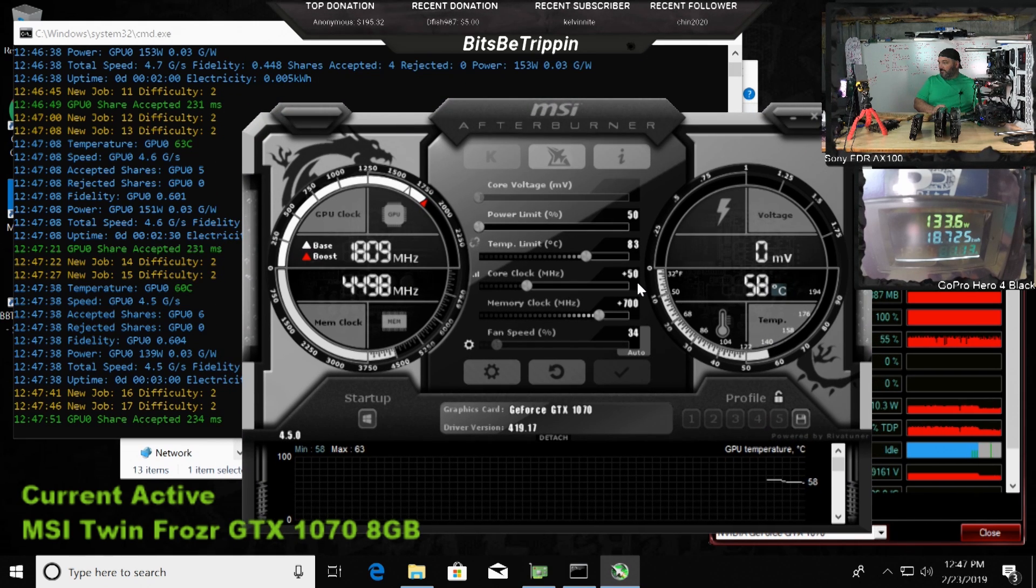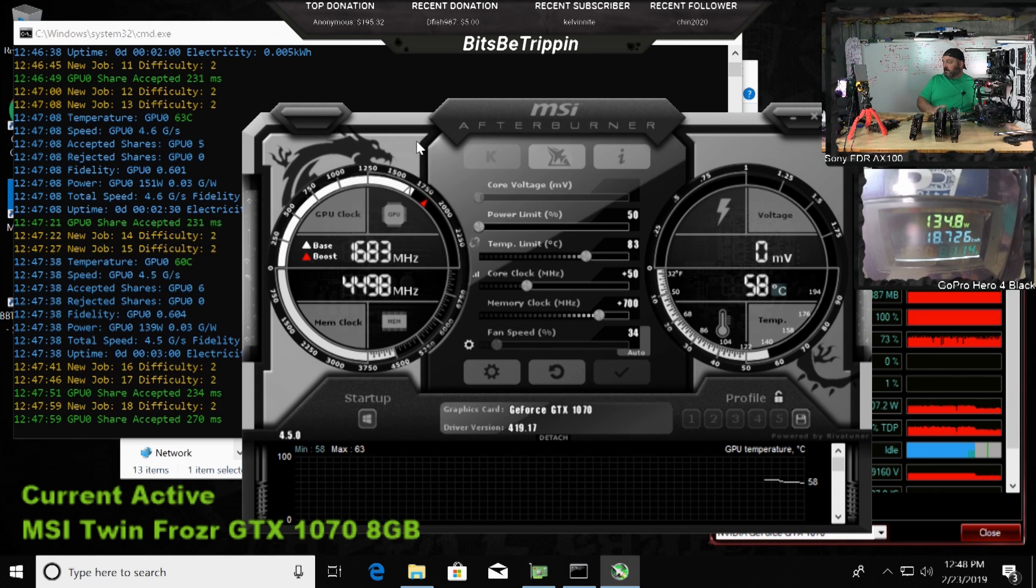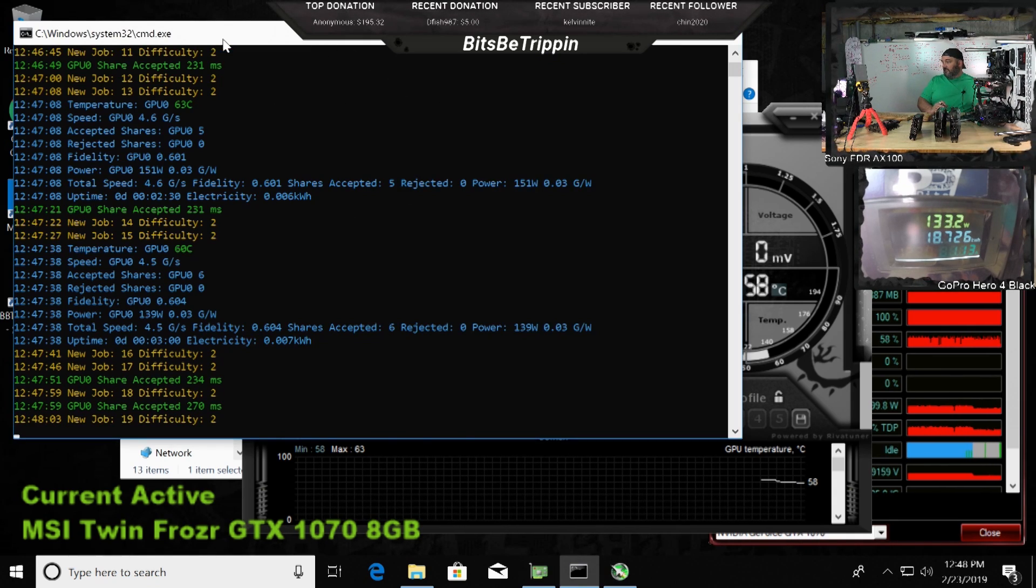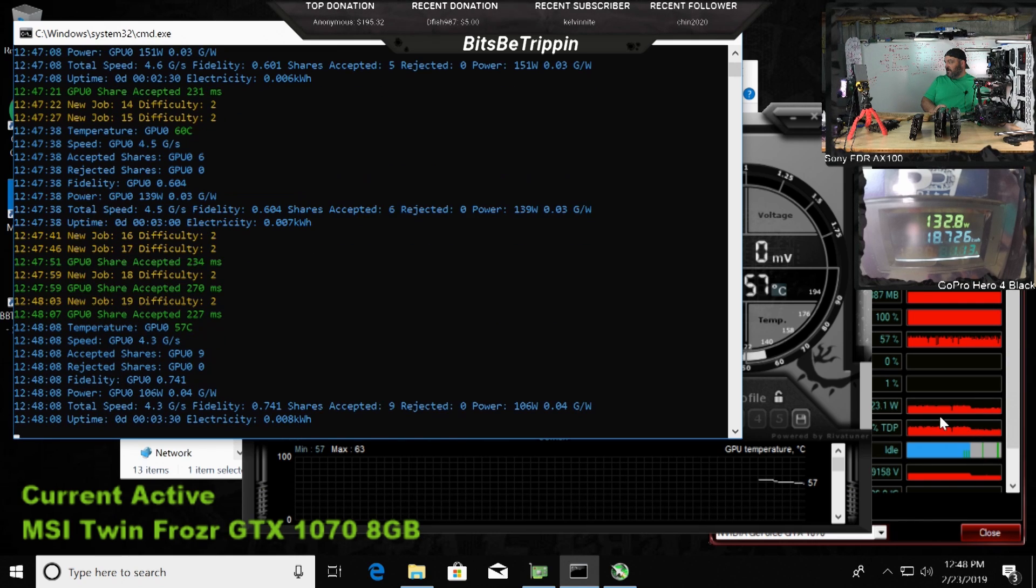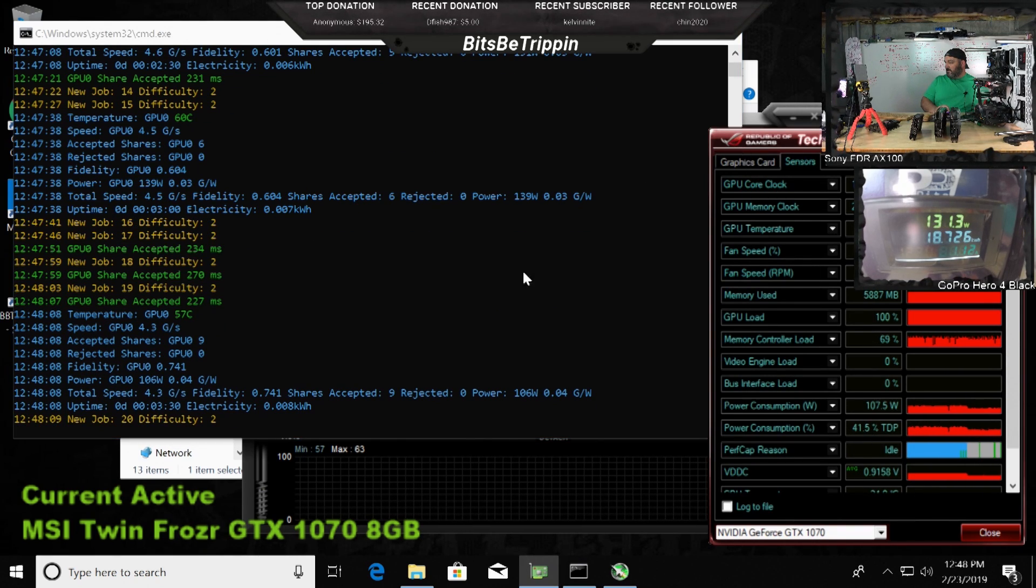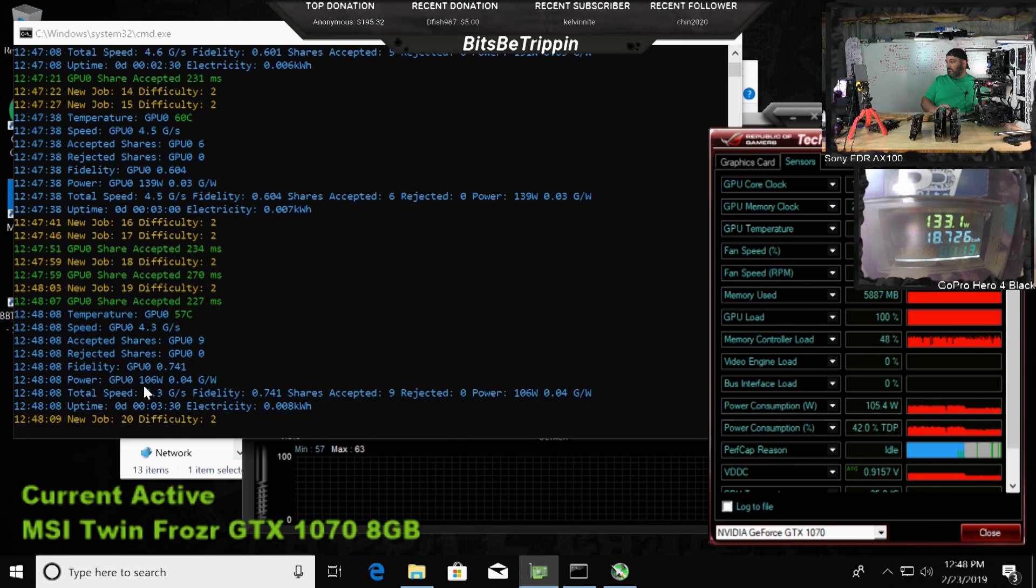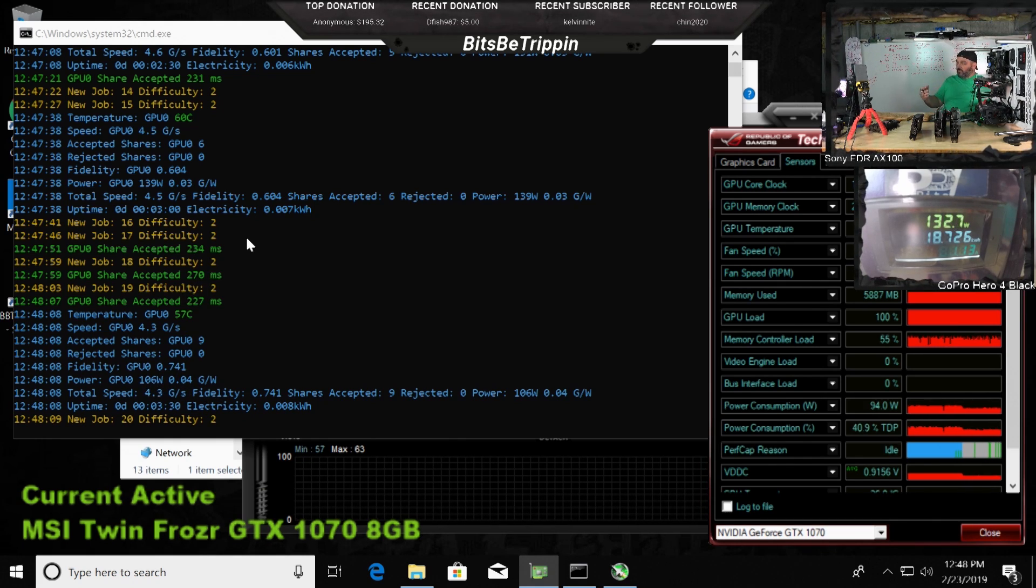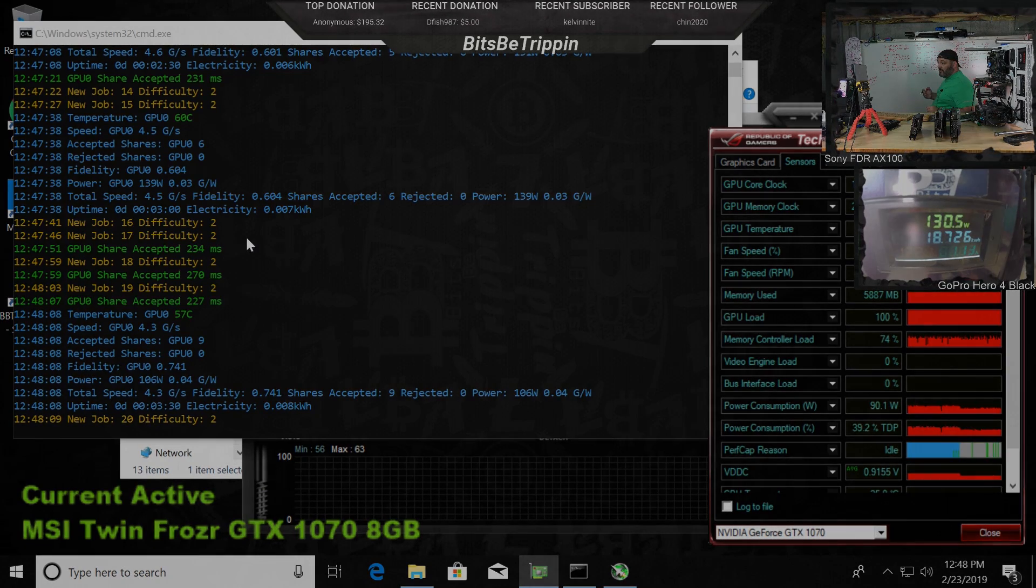We're at a plus 50 core. We're at a plus 700 clock on a GTX 1070 right now. And it is staying stable. You can see the verification here on the TDP being 48%. We're still getting 4.3 and we're down to 106 wattage. We knocked off almost 45 watts off that 1070.